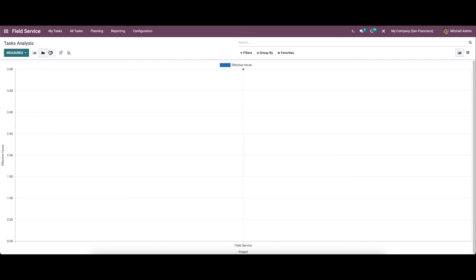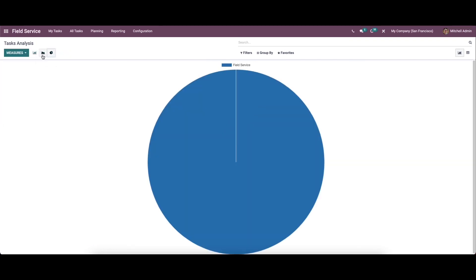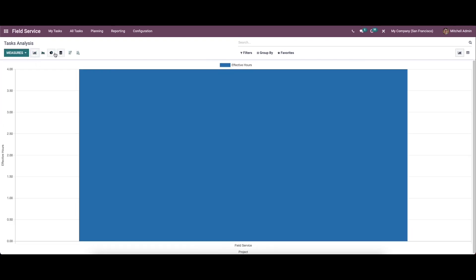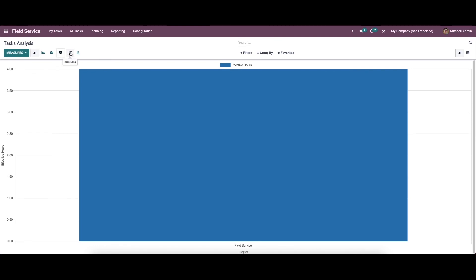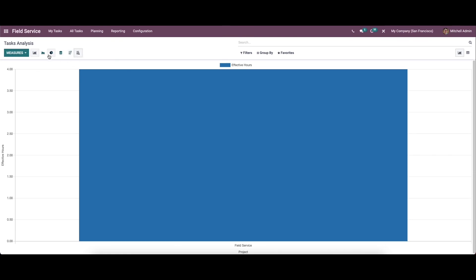And here we can view according to line chart, pie chart, bar chart, and here we have the stacked option. And also you can sort it according to descending and ascending order.